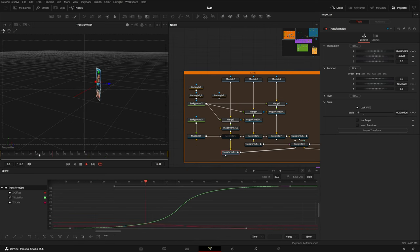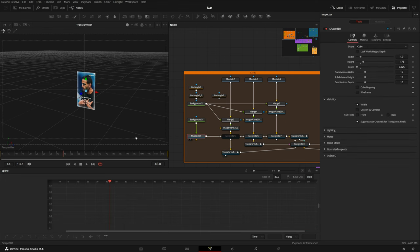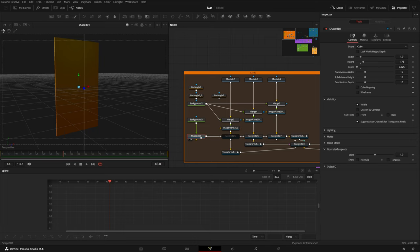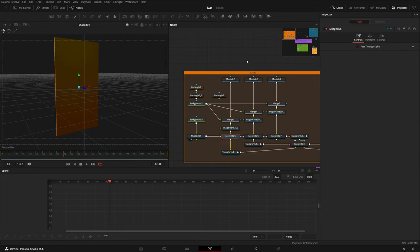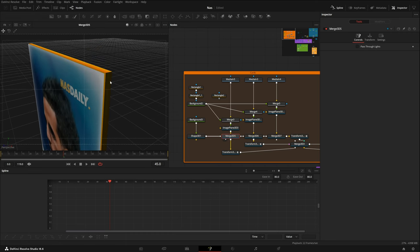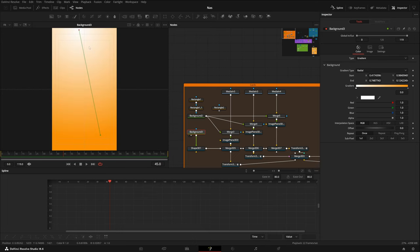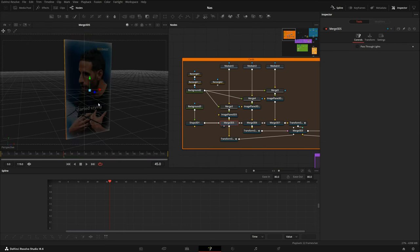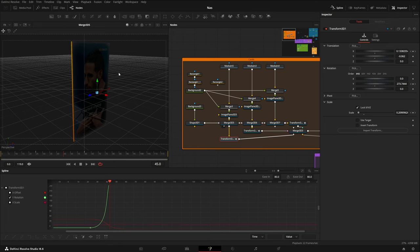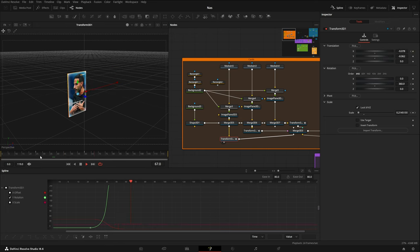The card was looking very empty — like a simple thin card without a blocky feel. So I added a Shape 3D node, selected Cube, and manually adjusted its width, height, and depth to match the card dimensions by zooming in closely. I gave the cube a material using a Background node set to Gradient type with Radial mode, adjusting X, Y values and color. I merged it behind the render, then attached the same Transform node so the cube follows the exact same transformation as the image plane — both flip together.